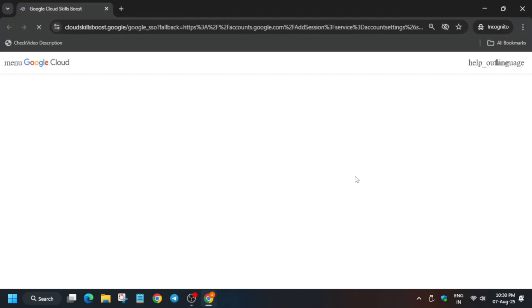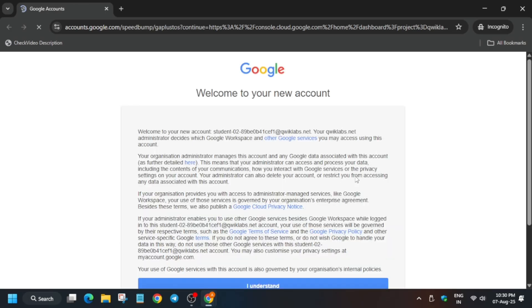First of all, open the Cloud Console incognito window. Here it is getting signed in automatically. If it asks for username and password, you can refer to the lab instructions.